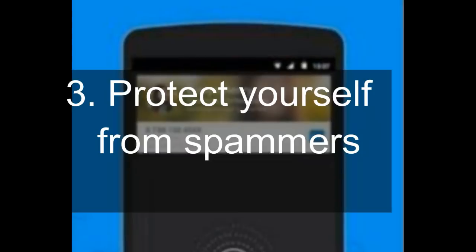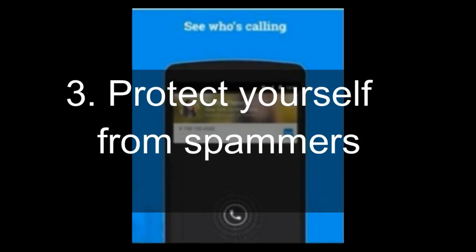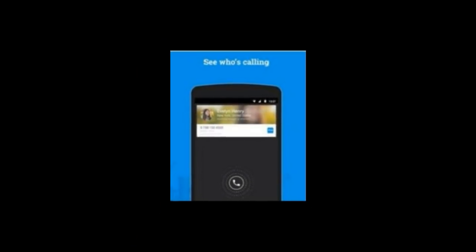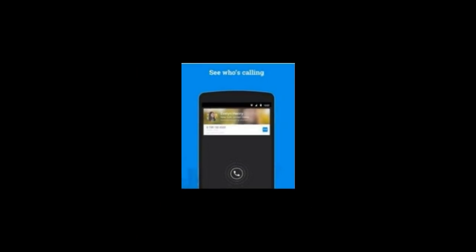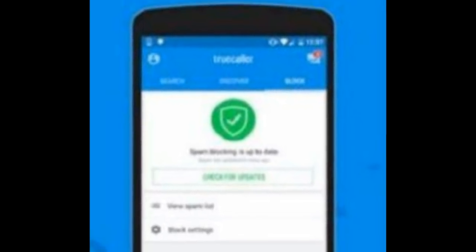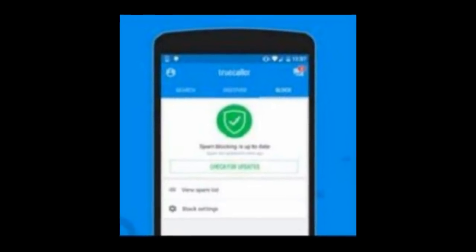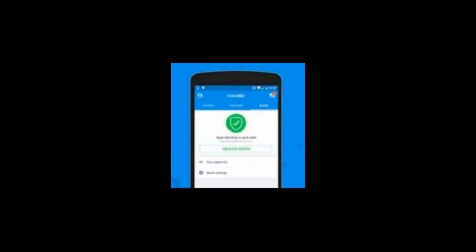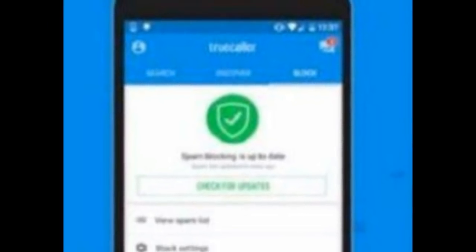3. Protect yourself from spammers. TrueCaller automatically safeguards you from known spammers in a region once you download the app on your device. You can also choose to reject calls from people who hide their identity while calling, through this app.